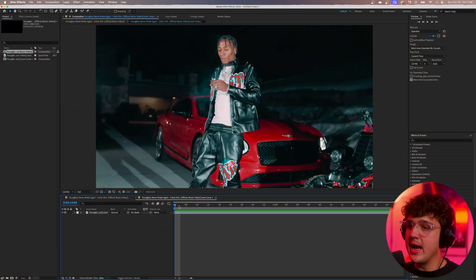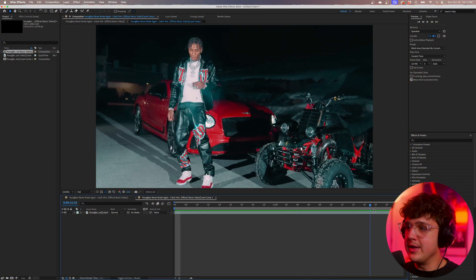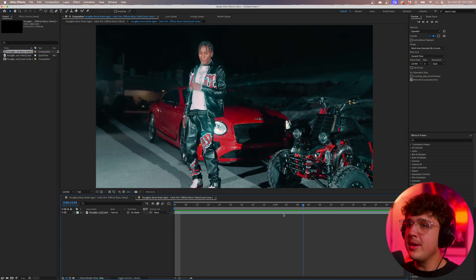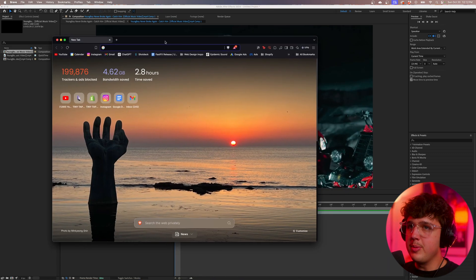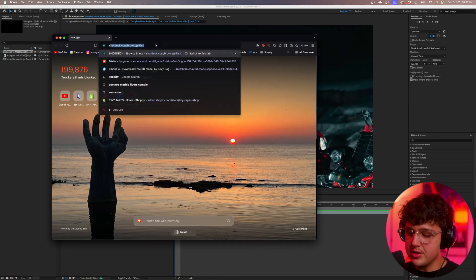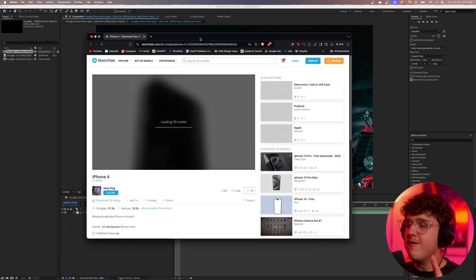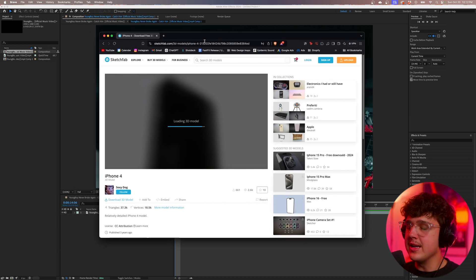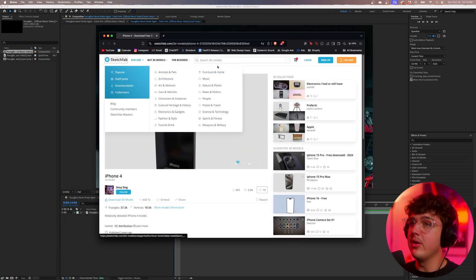Inside After Effects here, we have this NBA Youngboy music video clip and we're going to be adding the 3D bullets to this. I've opened up a new tab on my web browser and we're going to go over to a website called Sketchfab. This website is the very best for finding 3D models and you can get them for free as well.